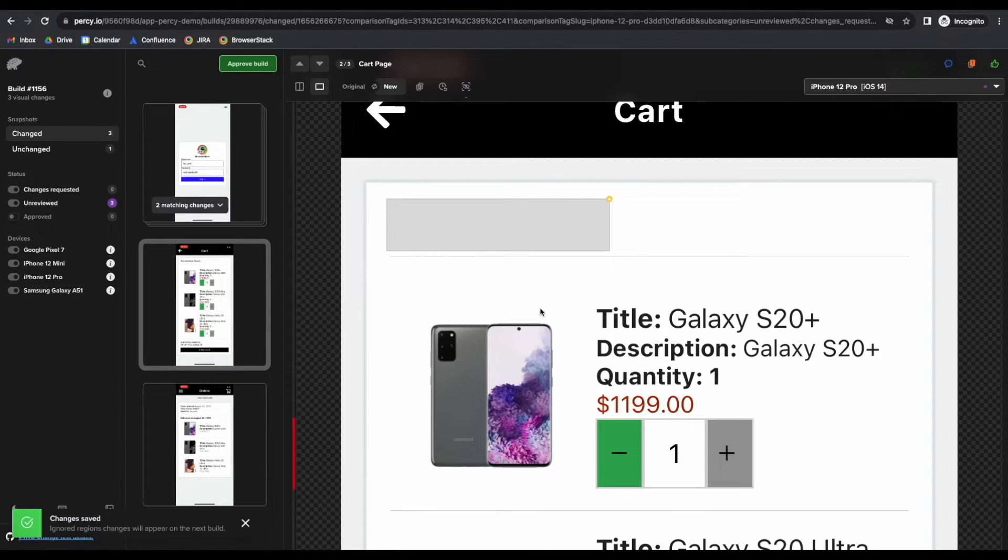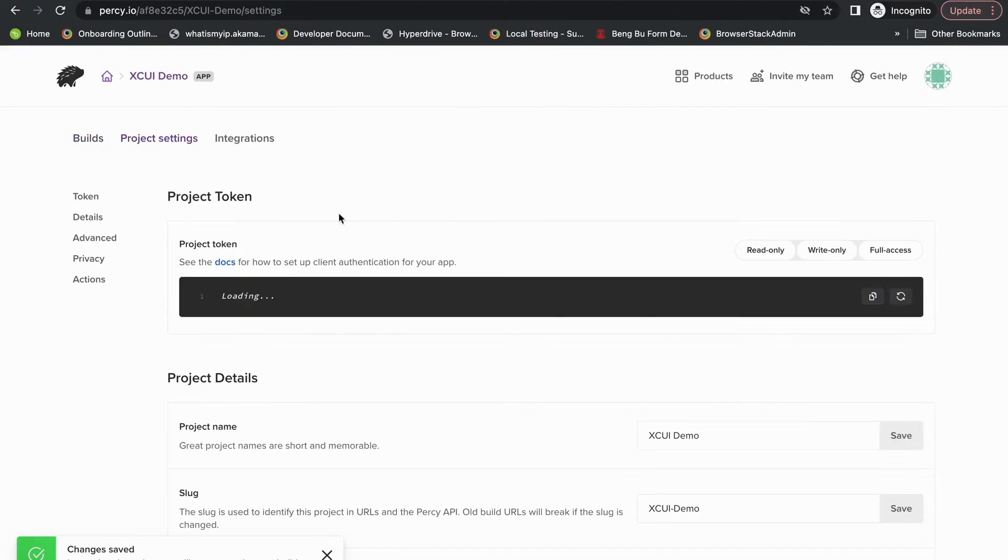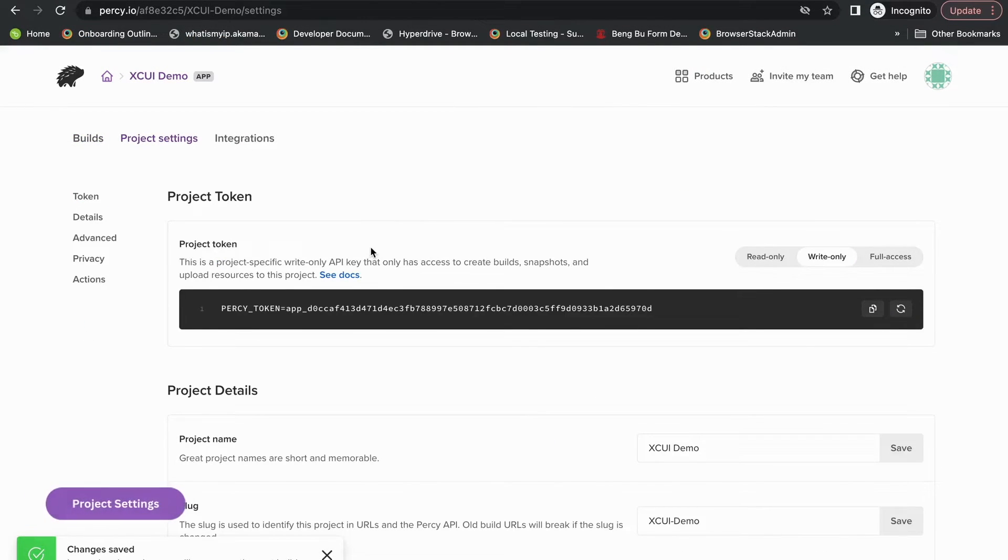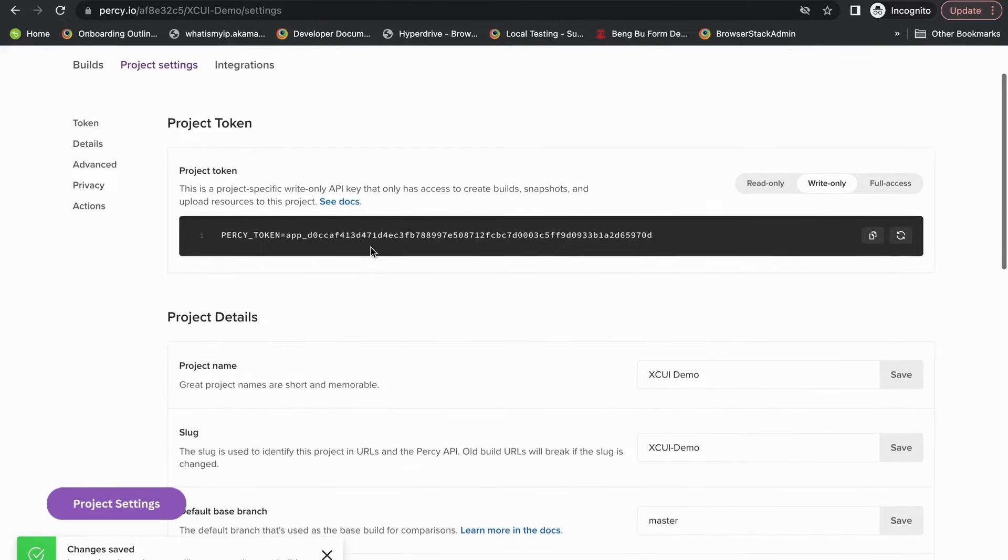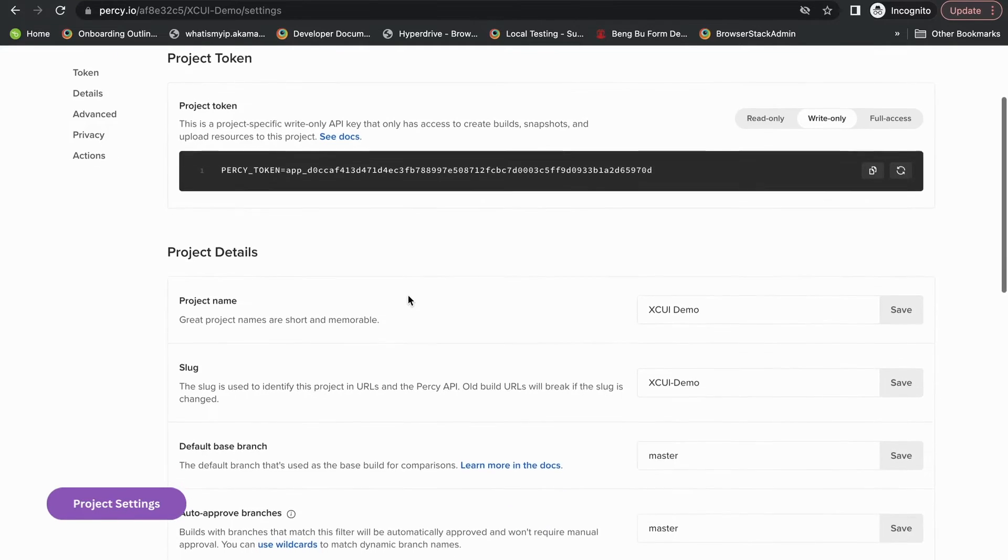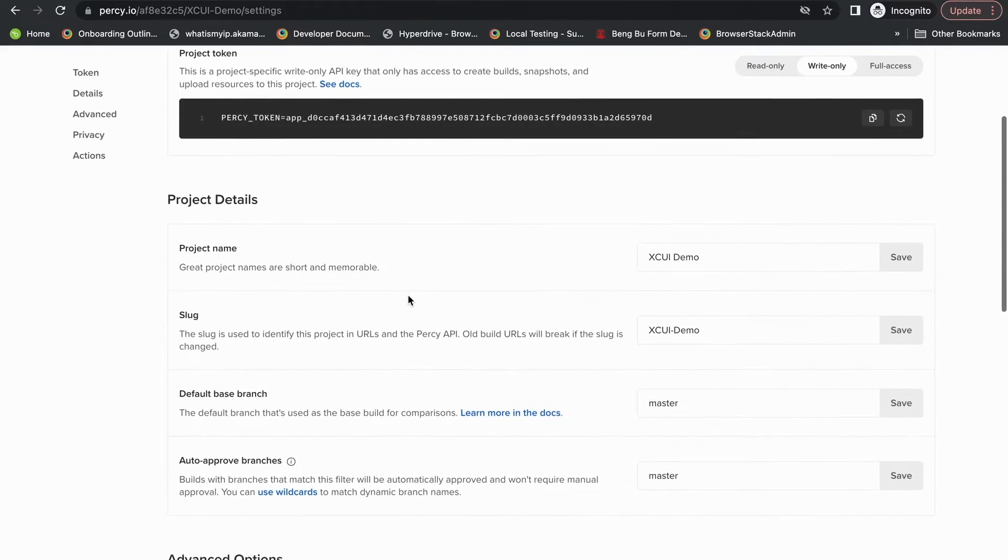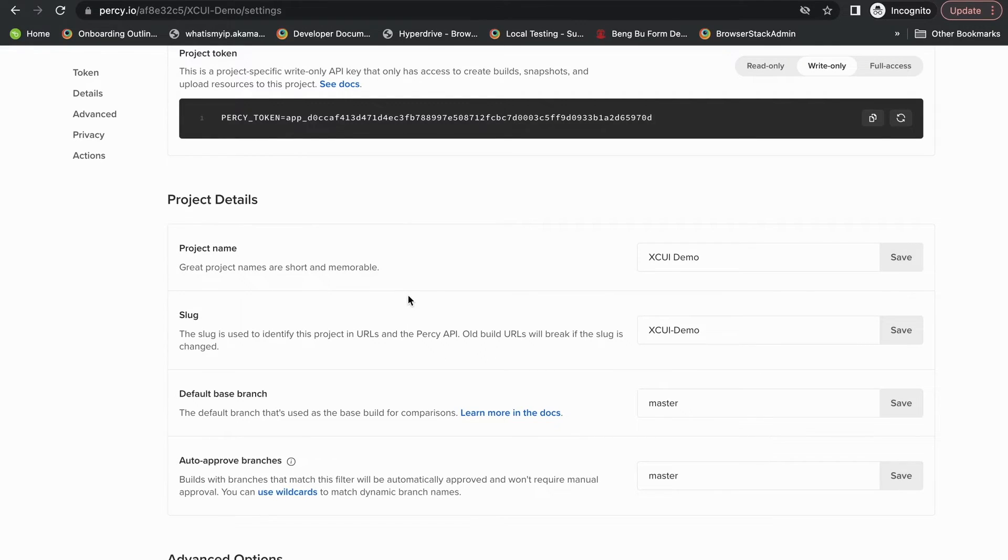The last thing I want to talk about is our Percy project settings page. You'll be able to find your Percy token here. You can also update your project name, project slug, and your default base branch.